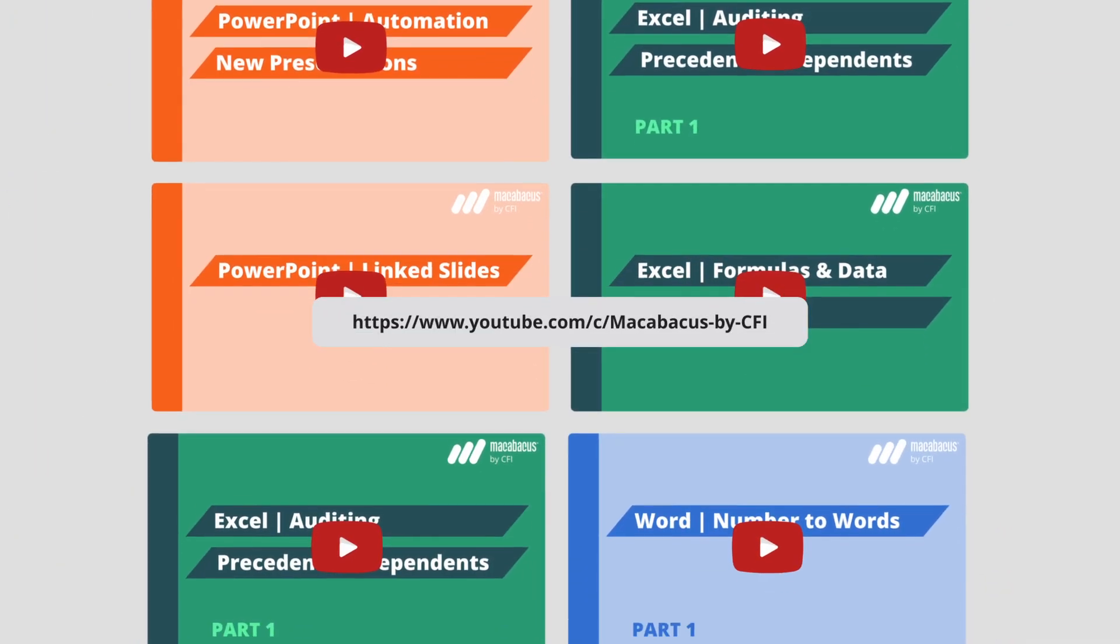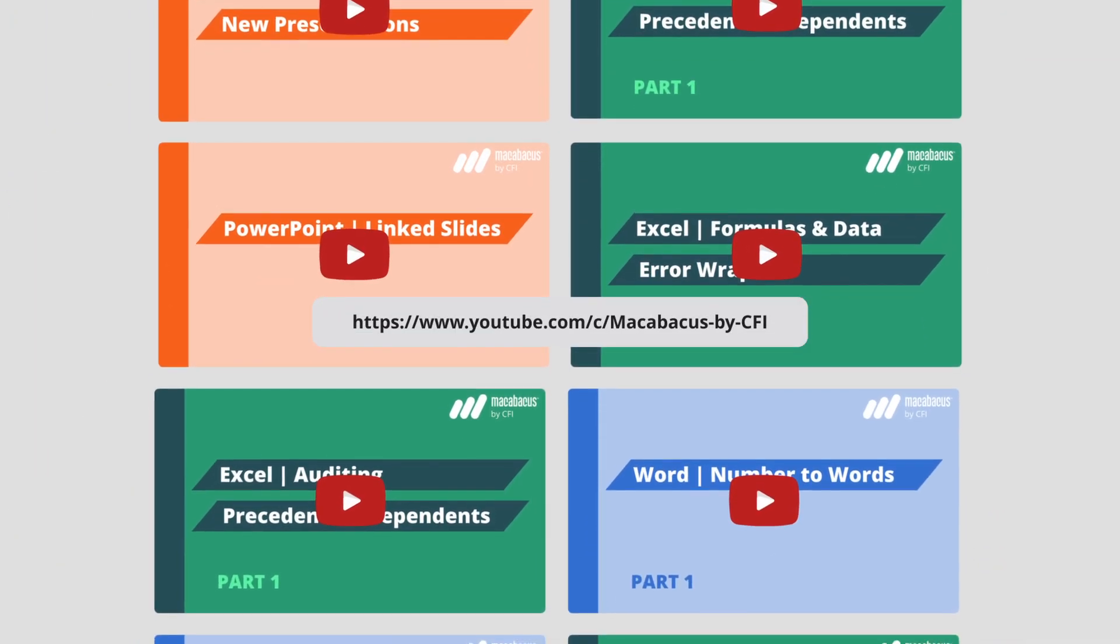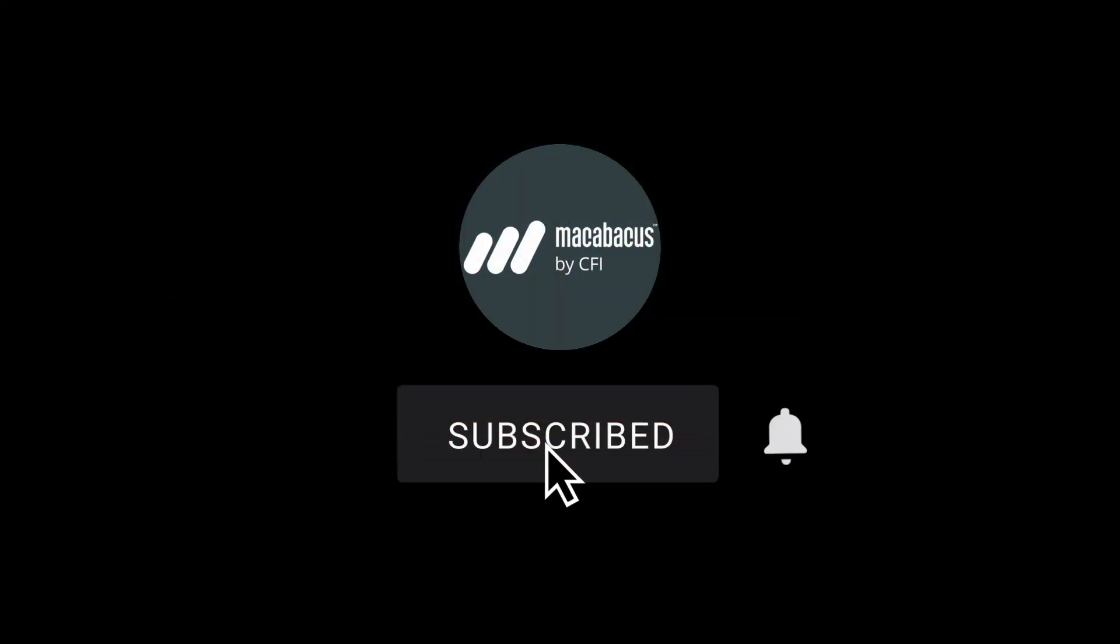If you're enjoying these tips and would like to see more of our content, please like and subscribe to the channel. Thank you so much for your support and we'll see you soon in the next video.